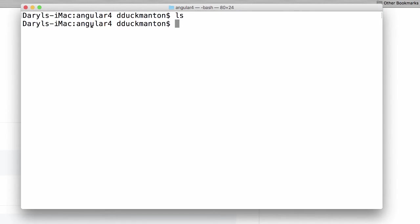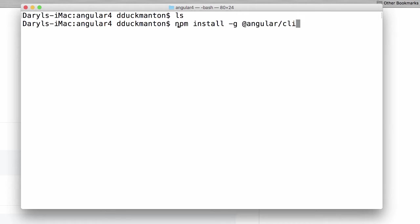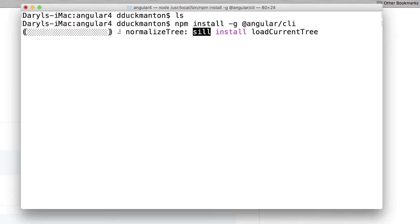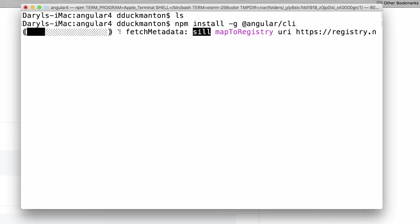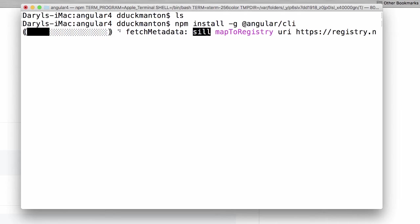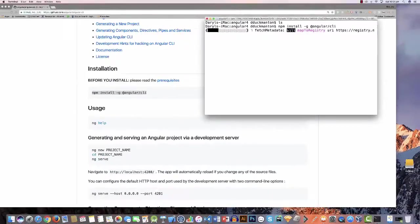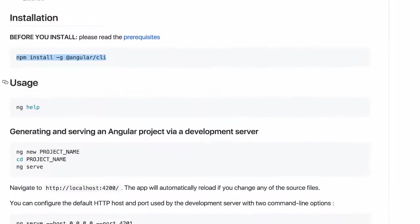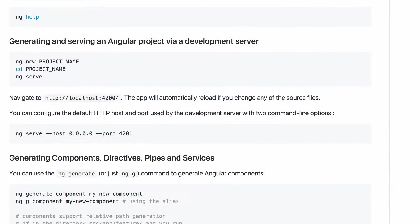So I created a new folder called Angular 4. Before I do anything I'm going to literally paste in that command and run it. So we've seen this before, this is npm.